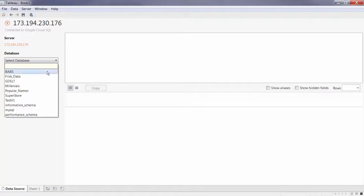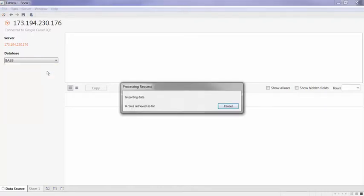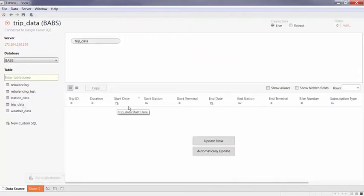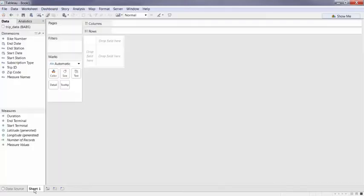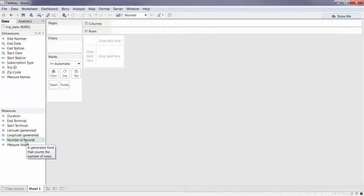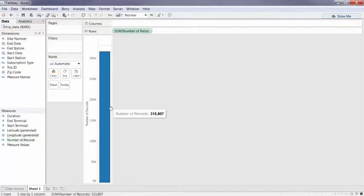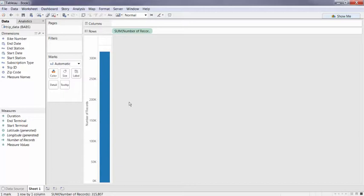So today, I'm going to be playing the role of a data analyst in a bike share company that wants to see how the trends across each of our users are doing against our subscribers. So let's see how many rows we're dealing with here. It looks like we're dealing with about 315,000 individual trips.